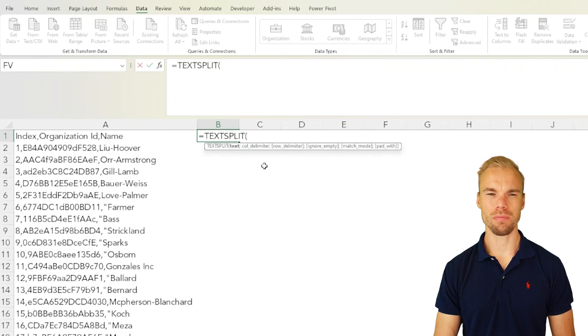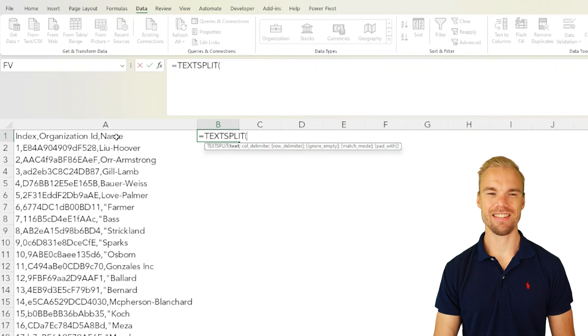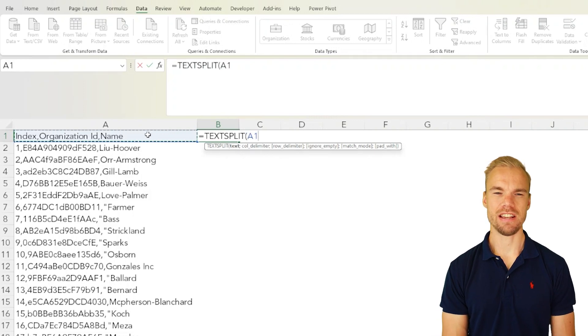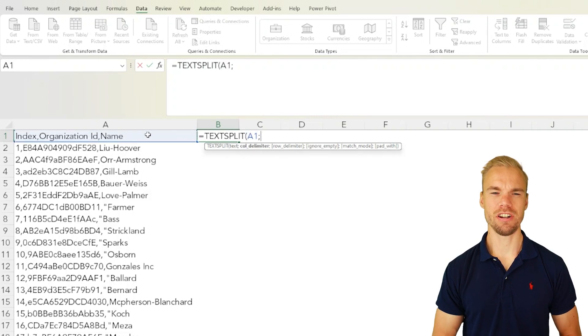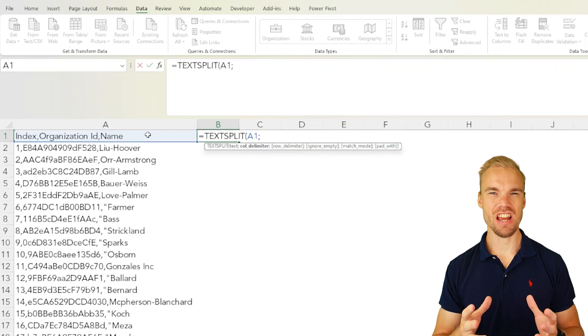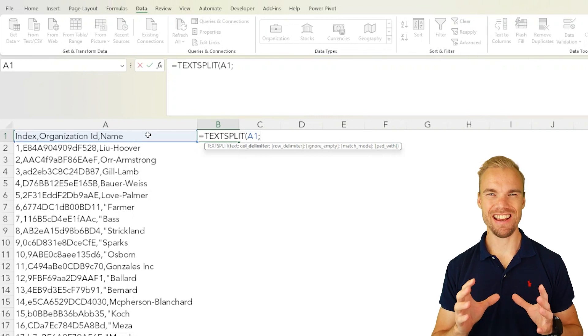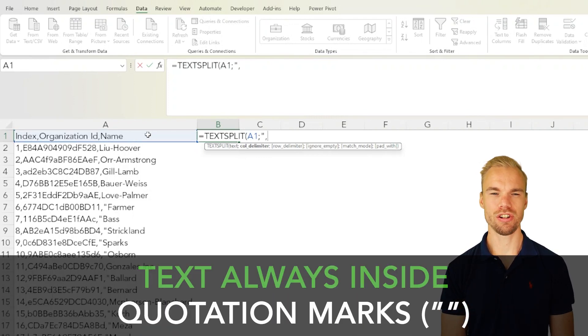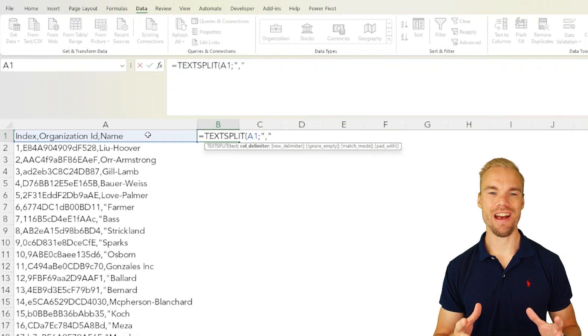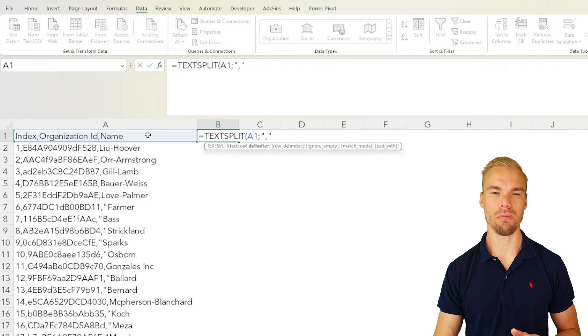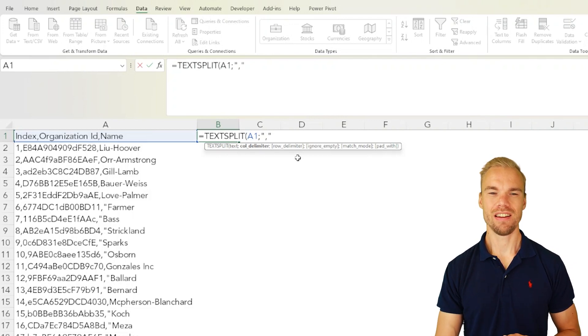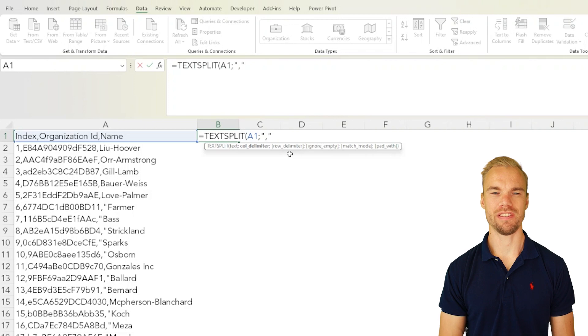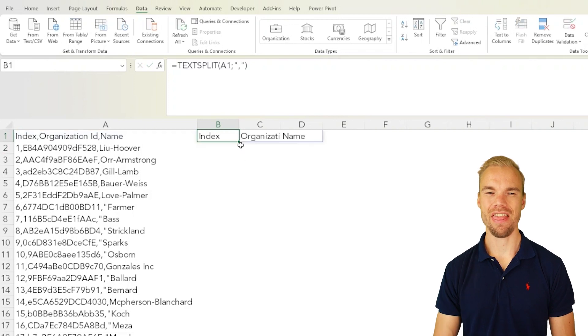The first argument is the text, that's the A1 here, and the delimiter is a comma. Each time we write text in a formula we do it with quotation marks and then you have some optional arguments. But in this case we can just press enter and then fill it downwards.